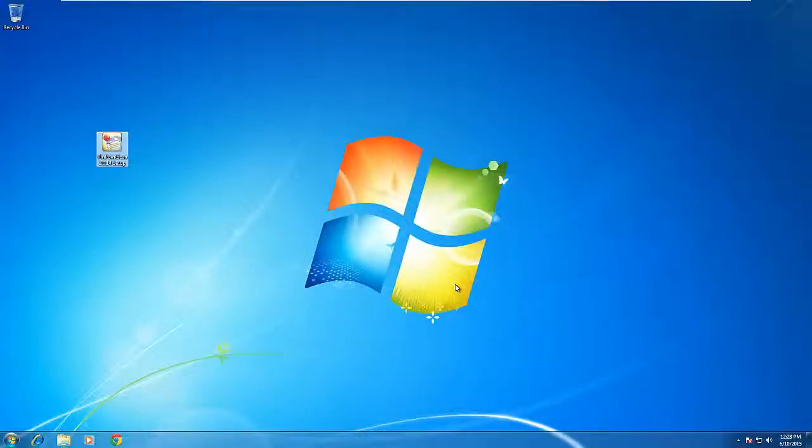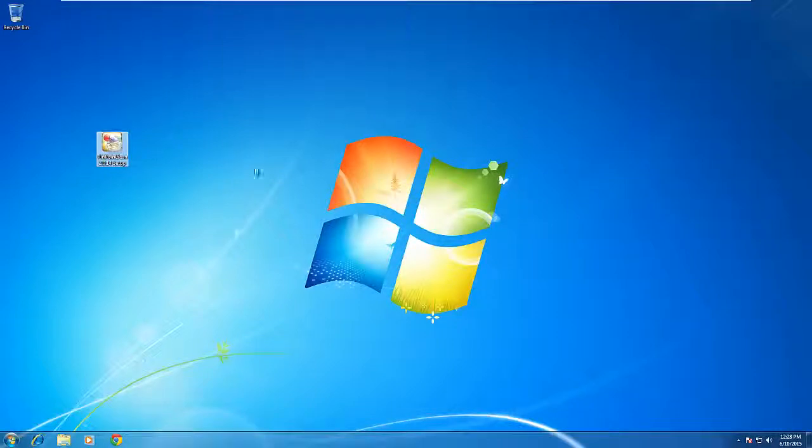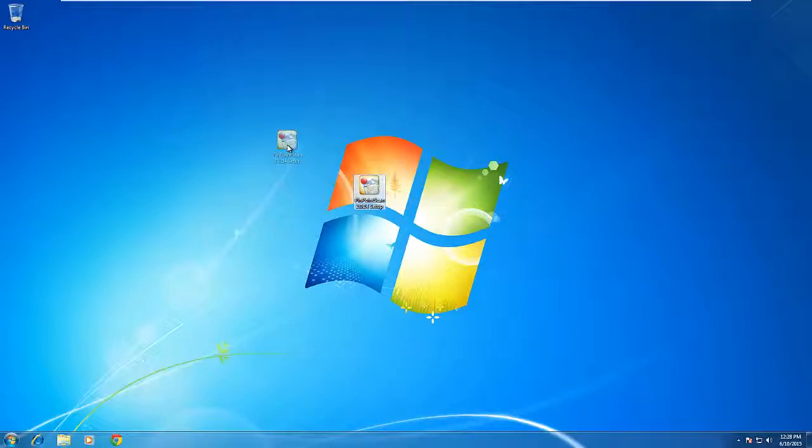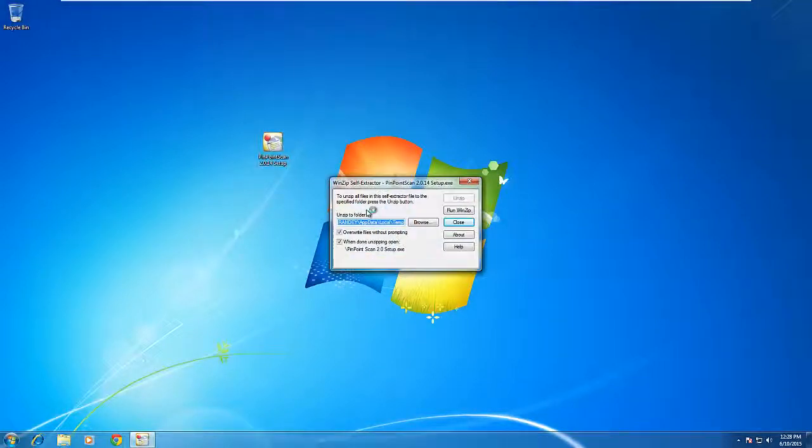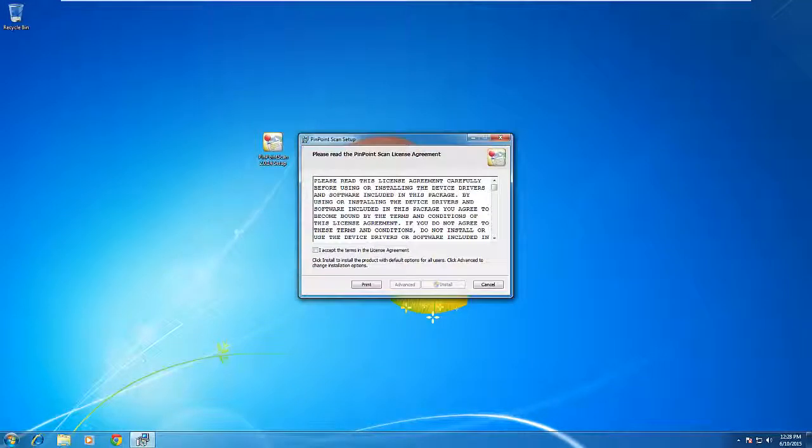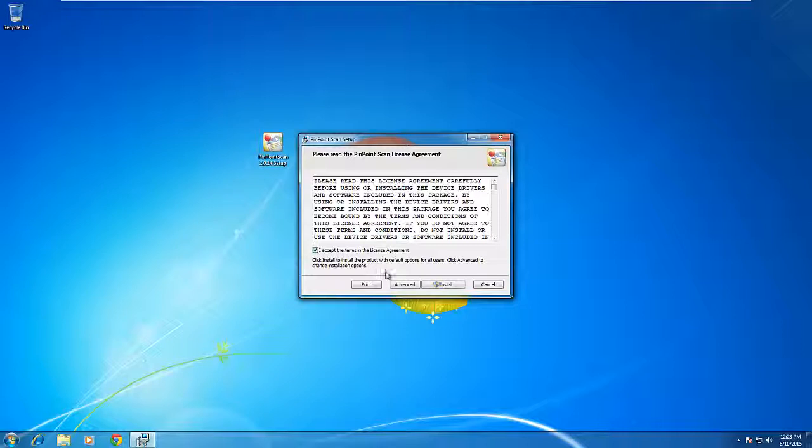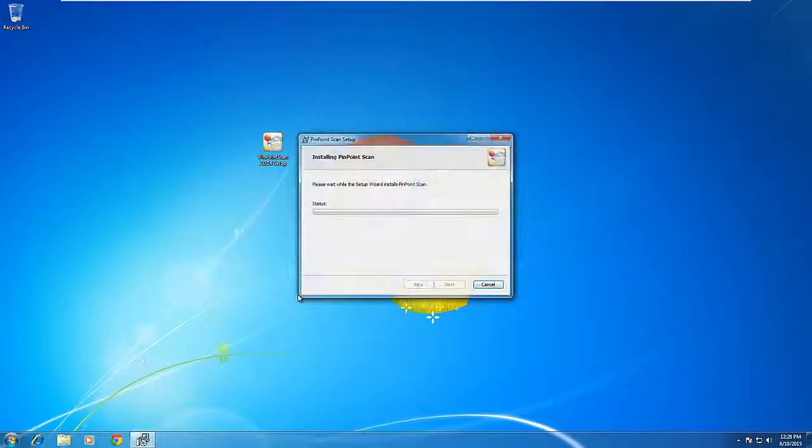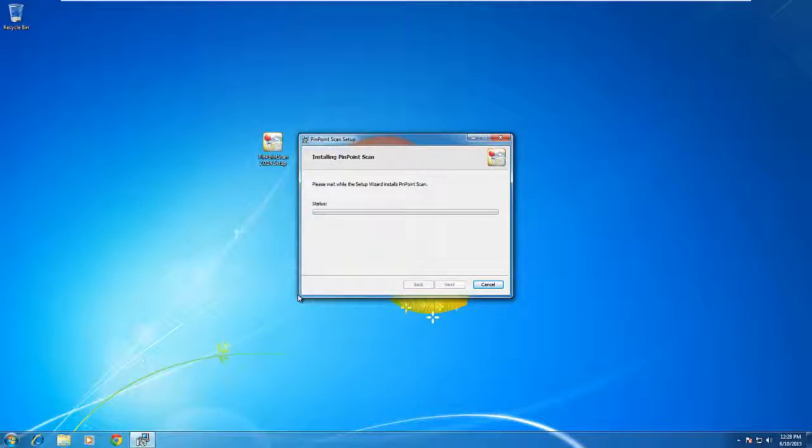The first thing you need is the Pinpoint Scan executable file. You can get this from your dealer or from your IT department. Double click on the file. It will extract. After extracting, this license agreement comes up. Accept the license agreement terms after reading and then click install. This can take a few moments depending on the speed of your PC.